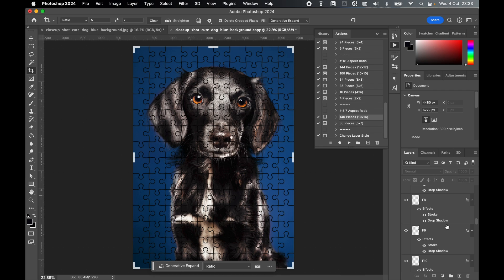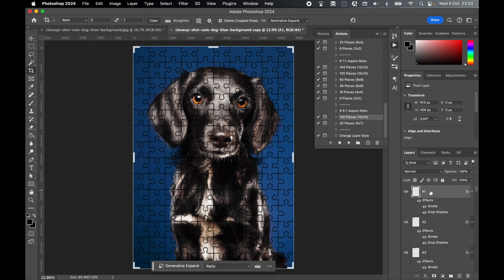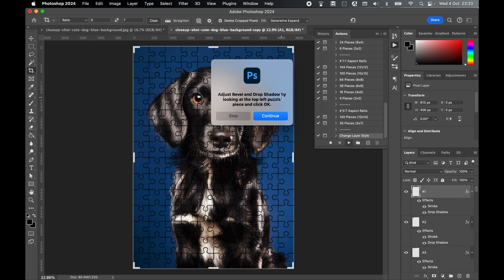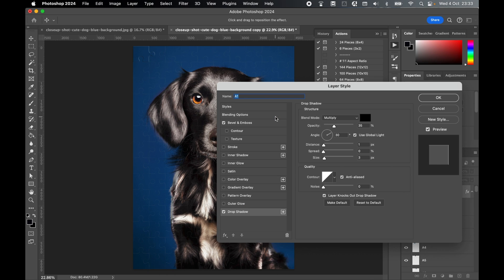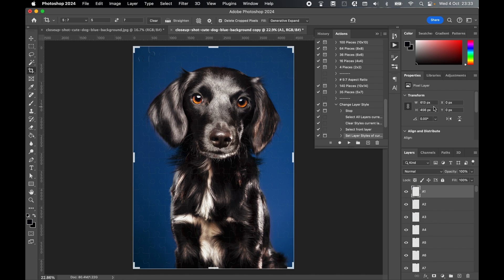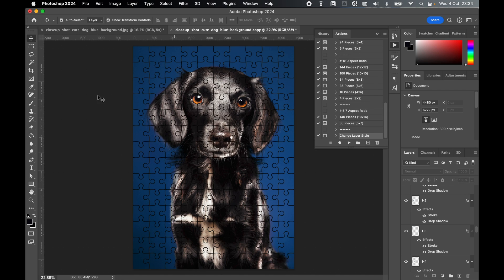And there you have it. At any time, I can click on any of the layers. Let's click this top left layer. In my Actions panel, select Change Layer Style, press Play, and I can come back to this Layer Style option and change anything here accordingly.